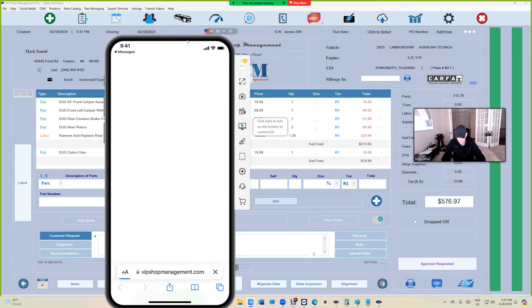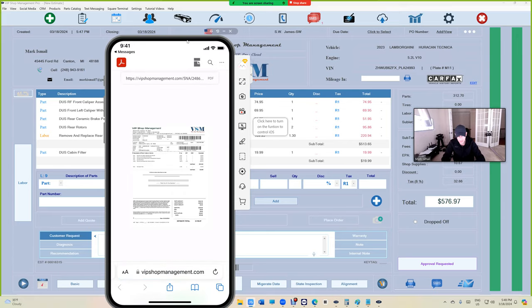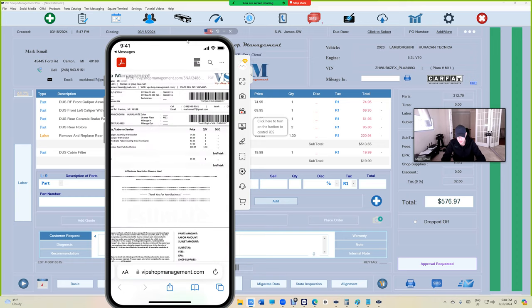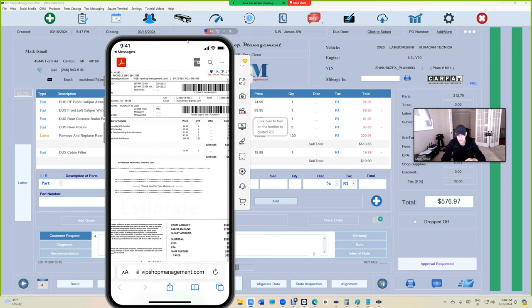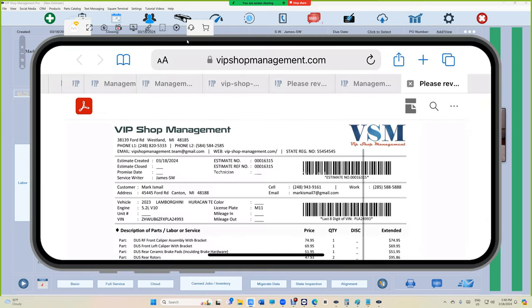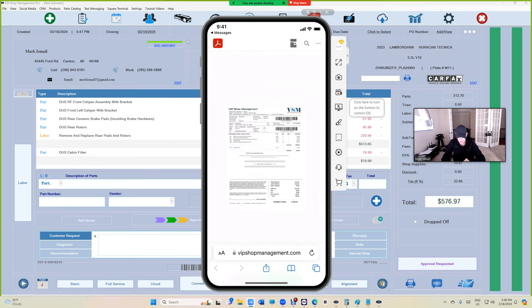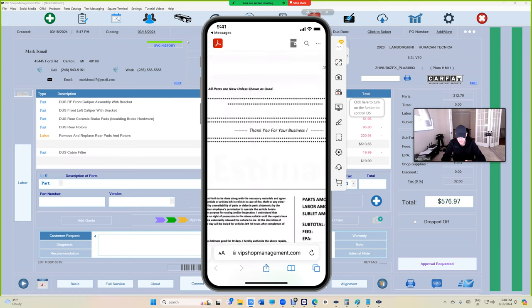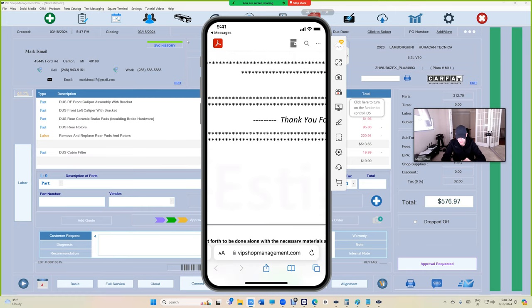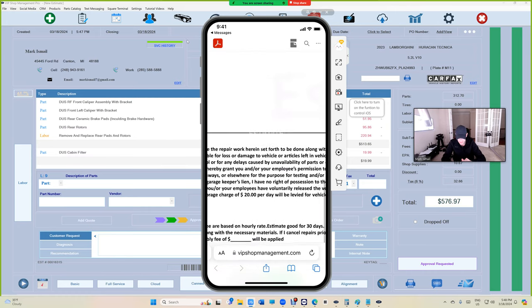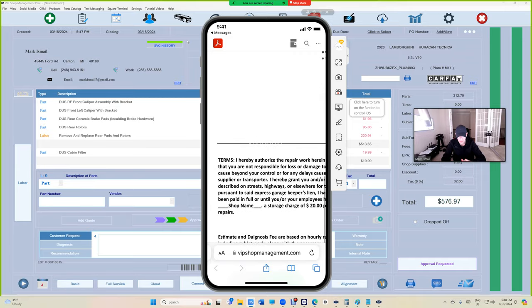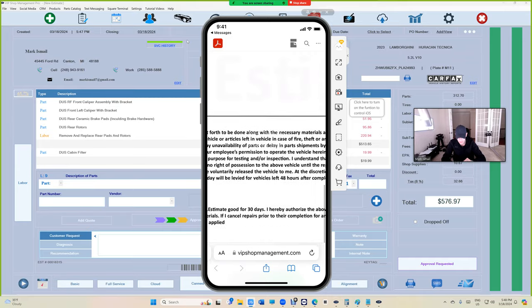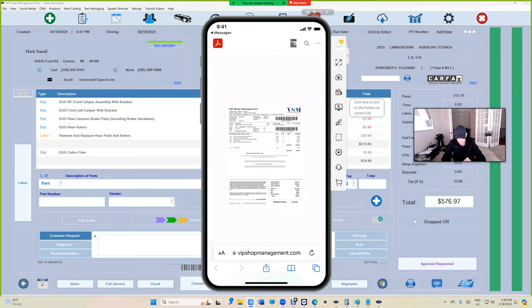Obviously the customer can zoom in and see, or flip the phone. It's not like he cannot see what's going on. You can even read the terms and make it perfectly. Look, this is the terms right there, so that's not an issue for the customer where he cannot see what's going on.